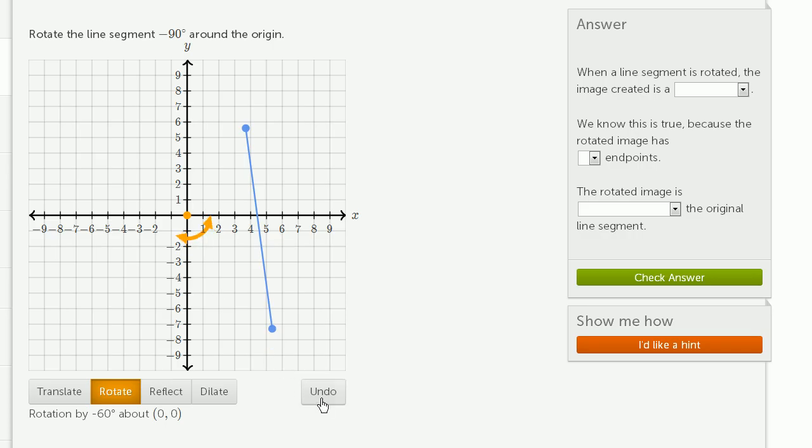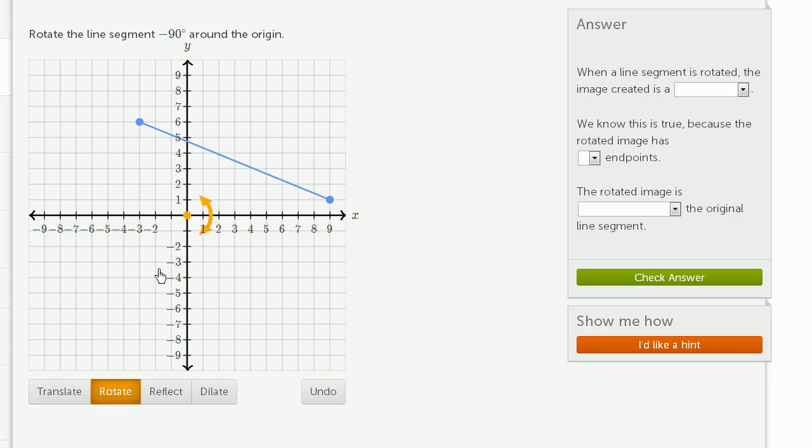Actually, let me undo what I just did. Let me get my rotate tool back here. So negative 90 degrees.